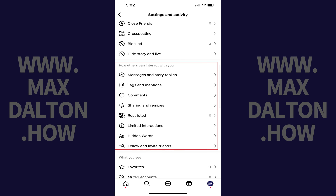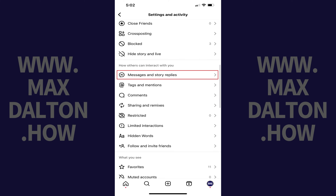Step 3. Scroll down to the How Others Can Interact With You section, and then tap Messages and Story Replies.